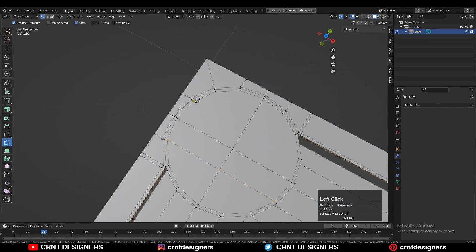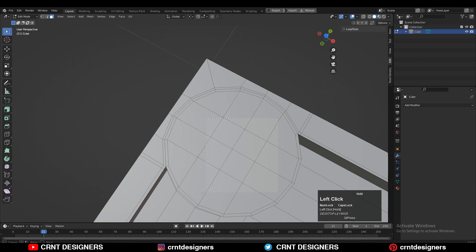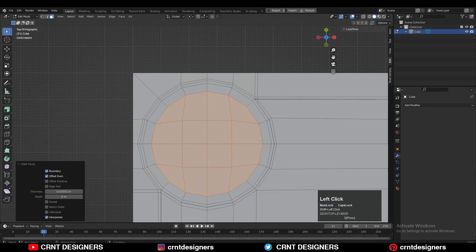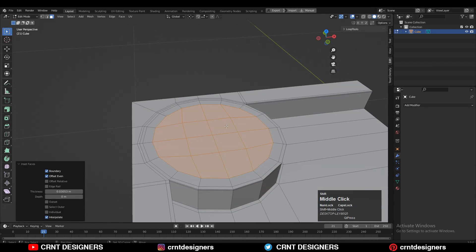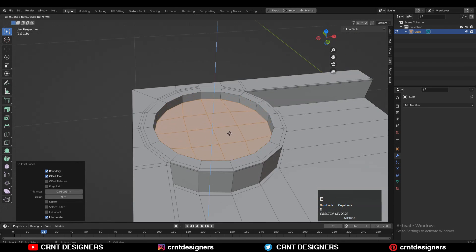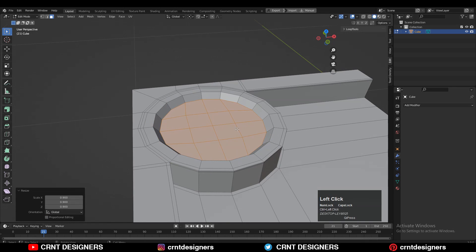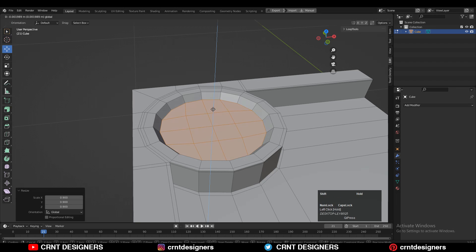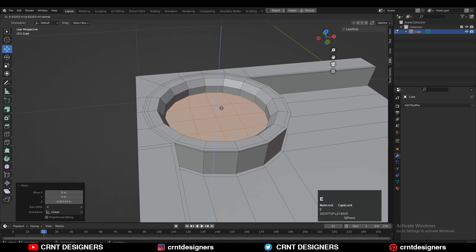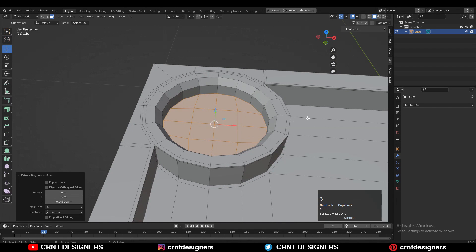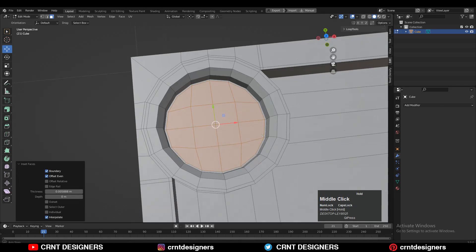Create cuts over here, select these faces, and use the inset operation. Create a little bit of boolean detail there — that's not difficult. You can easily create this kind of boolean detail; I'm just trying to find out the right design.